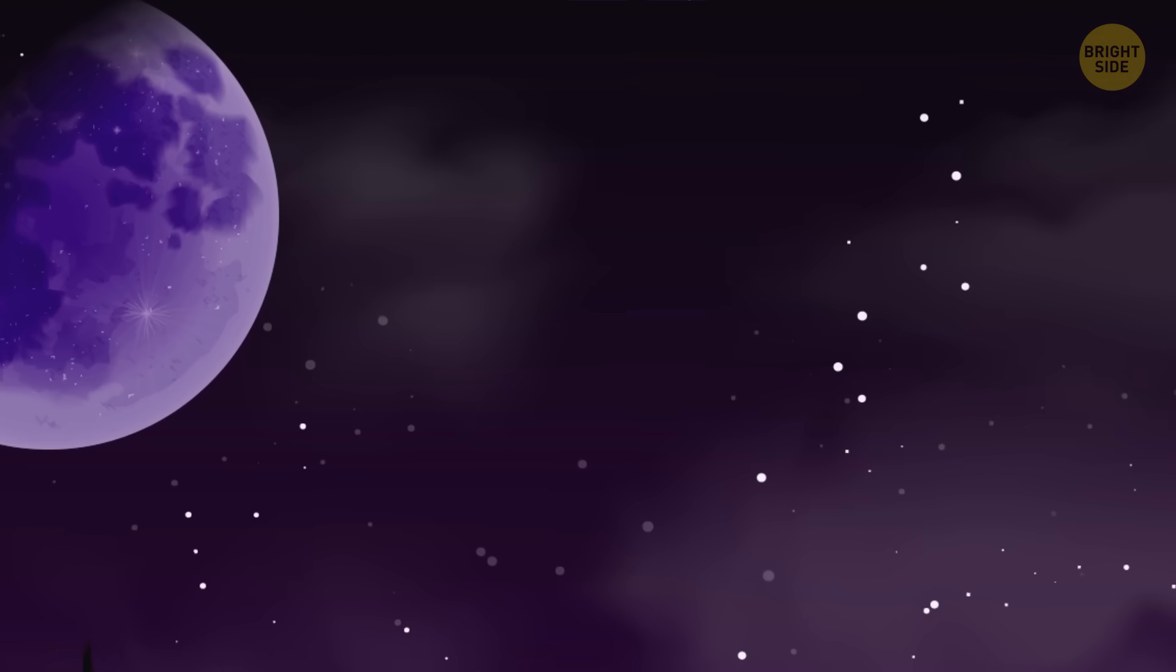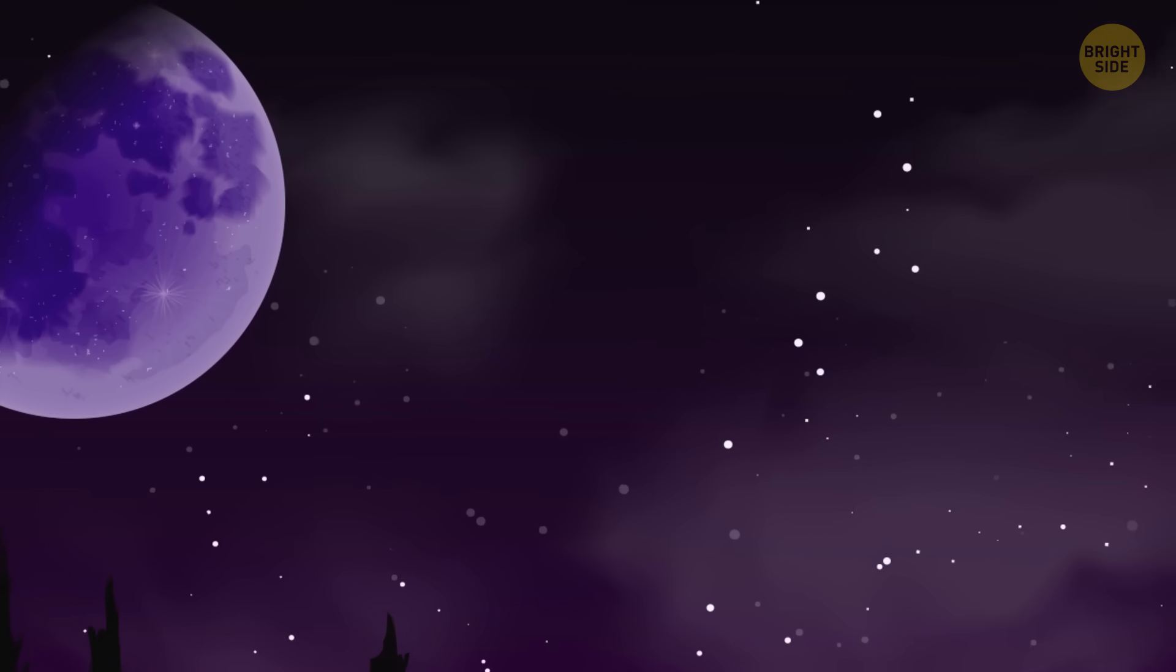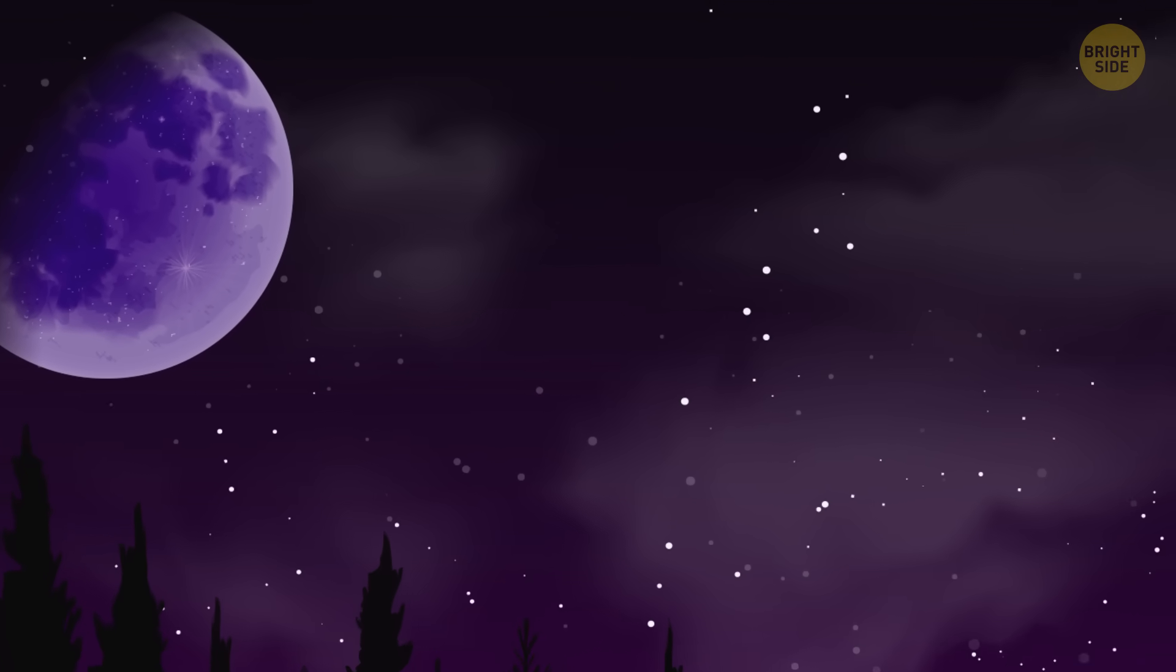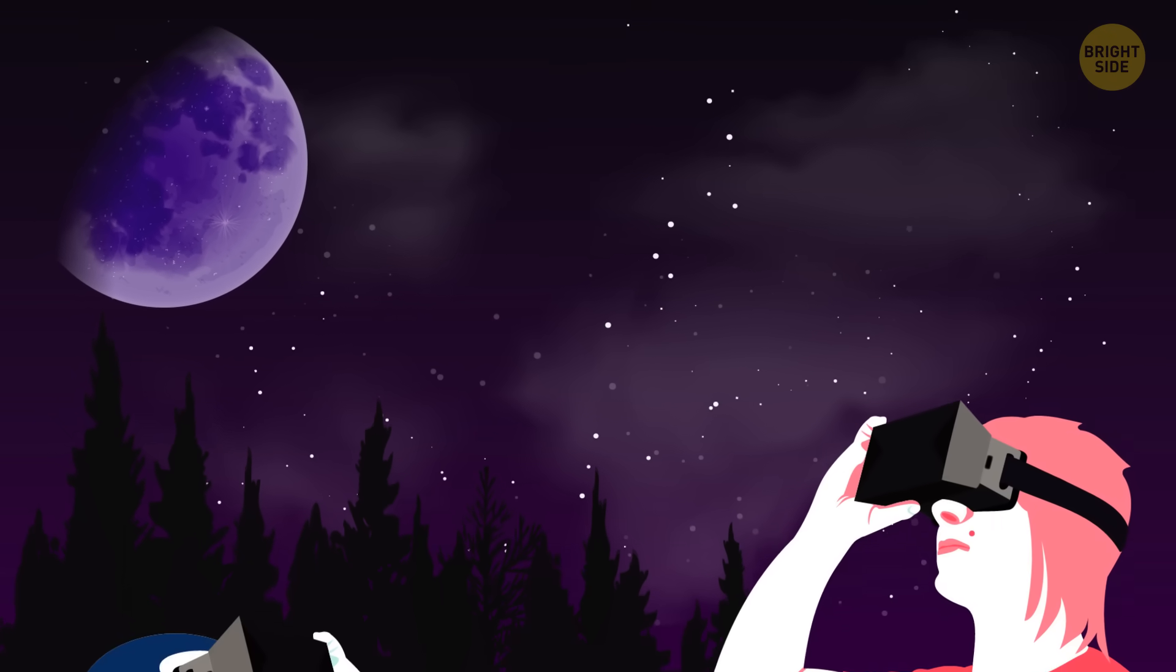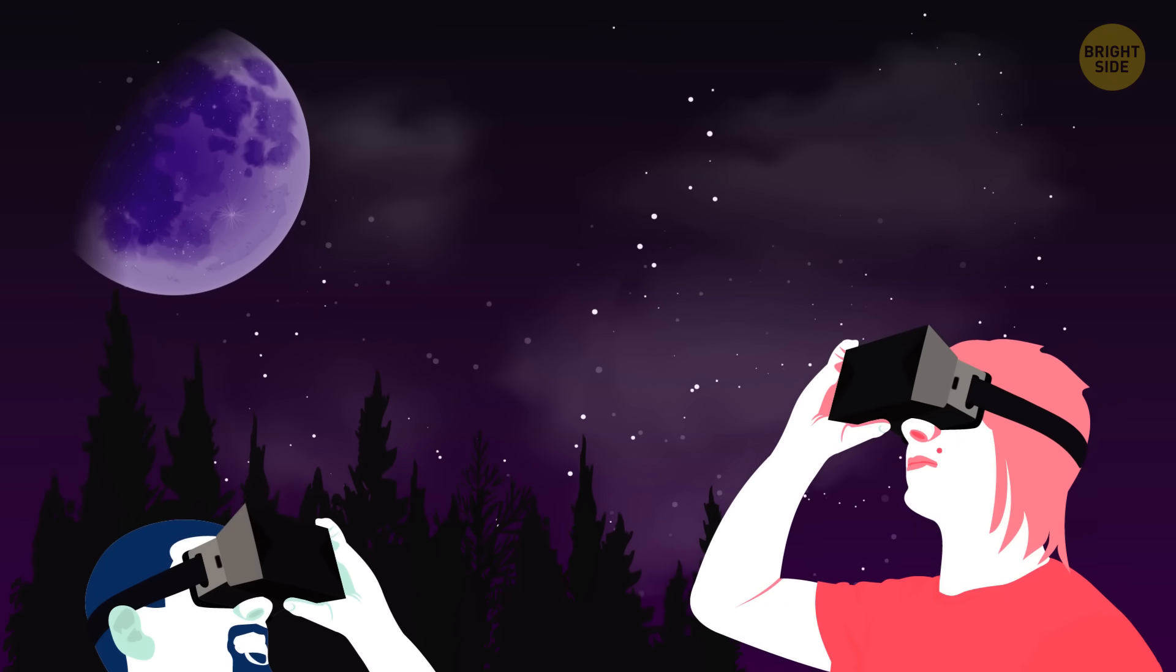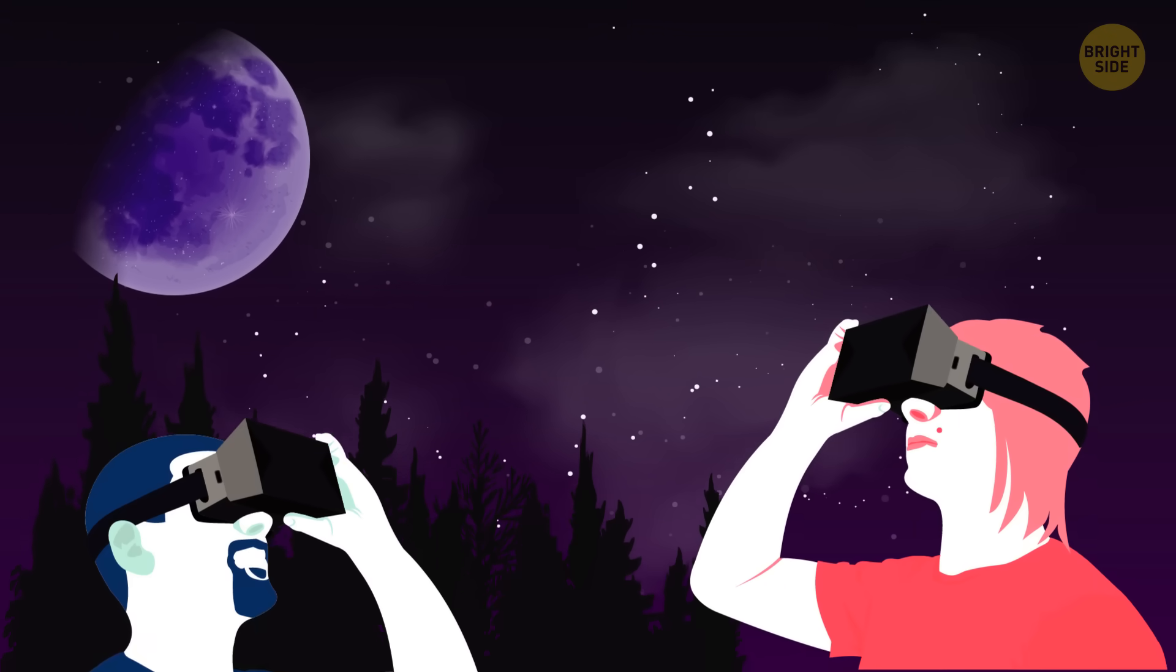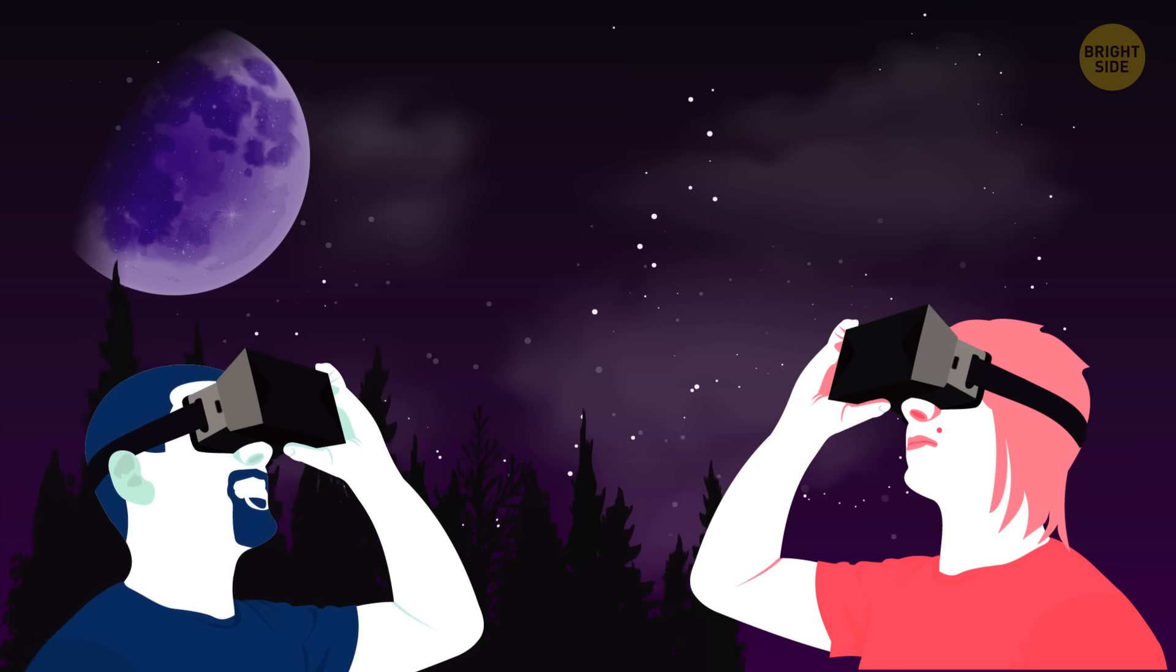Who knows? Maybe someday we'll have special glasses that let us see all the colors of space just from looking up at the night sky.